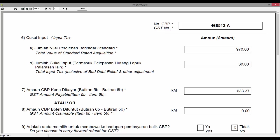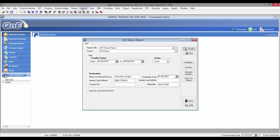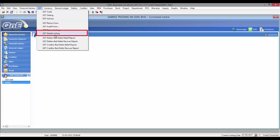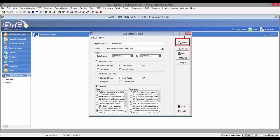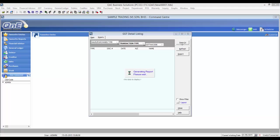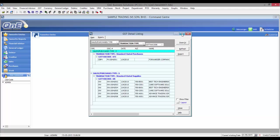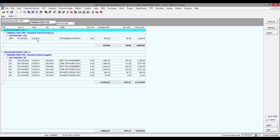If you would like to check the details of the amount, go to the GST menu and select GST Details Listing. Then input the date and click on the Inquiry button. The system will show the details of the GST taxable amount for input and output tax. You can always double click a record to see the transaction.